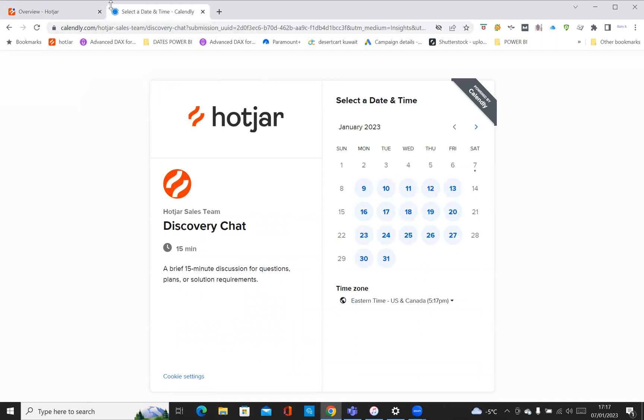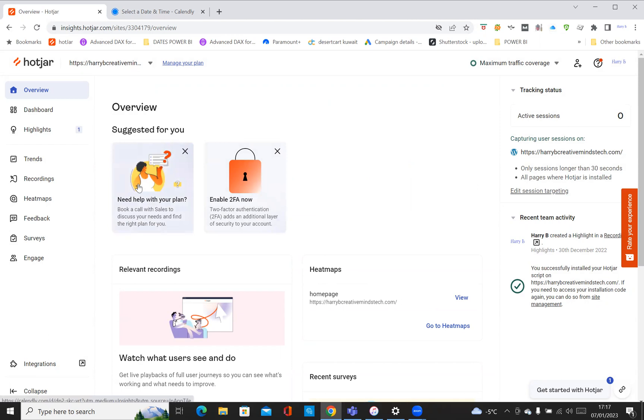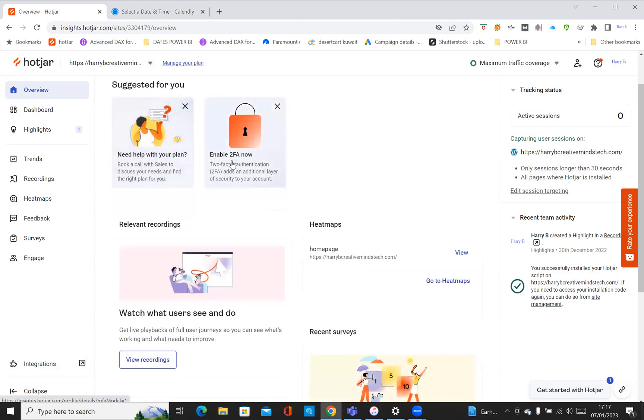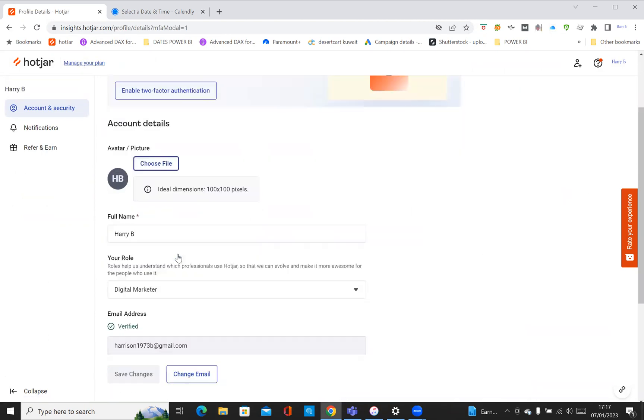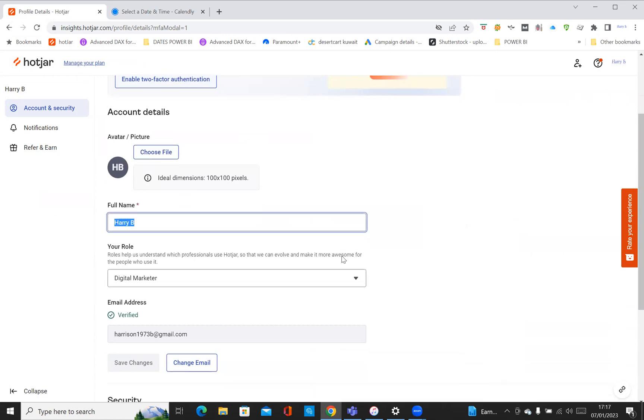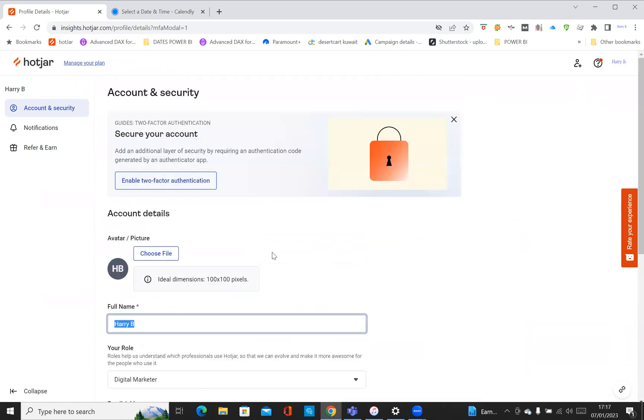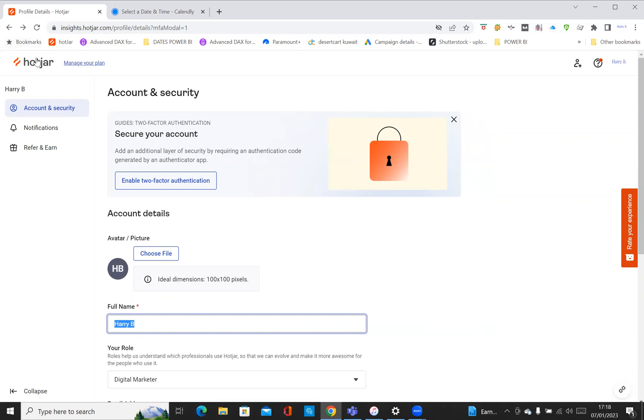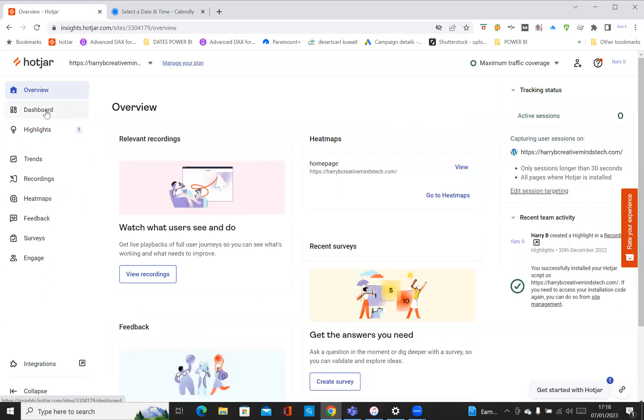Now if I just go through here, you can enable two-factor authentication if you want. Click on that, you can choose an avatar. My name is Harry B, I'm a marketer, and you can change your password if you want to secure your account even more. I'm just going to go back. It's taking me back, so here's the overview. We can look at heat maps.